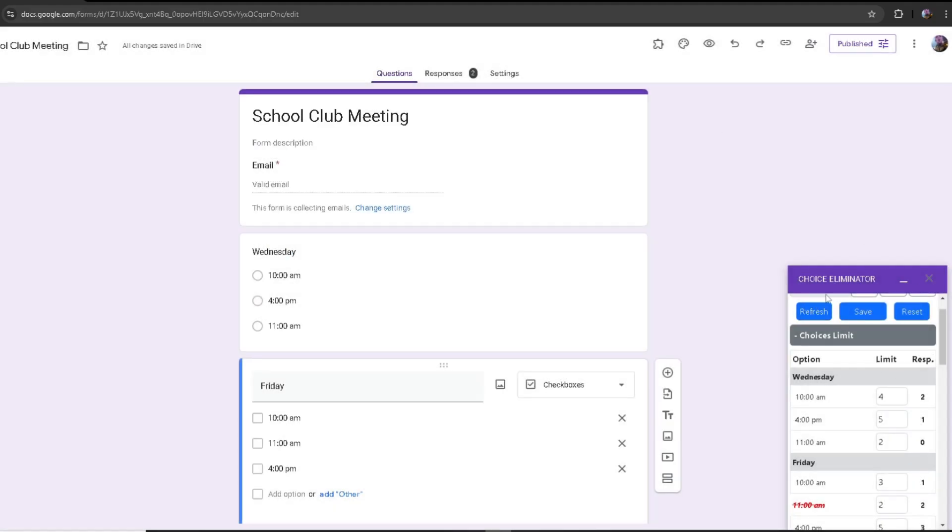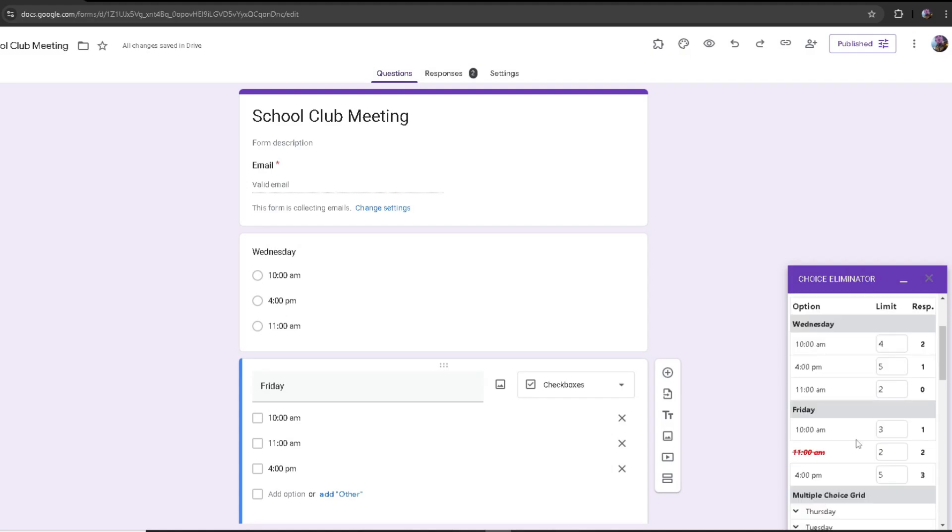For example, I just deleted one of the responses. If I were to refresh, as you can see, one of the options reached their limit. But since I deleted the response, it's back.